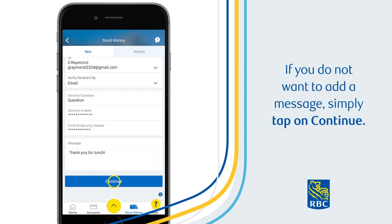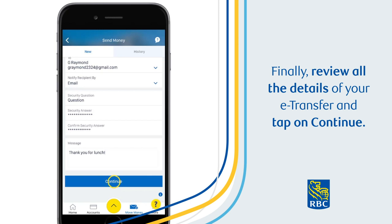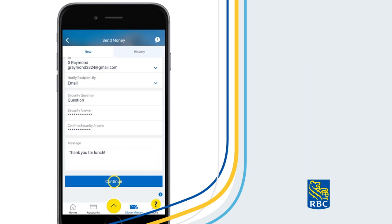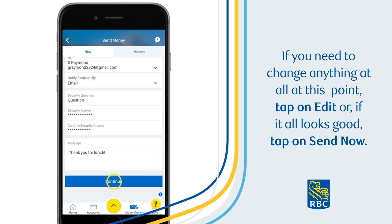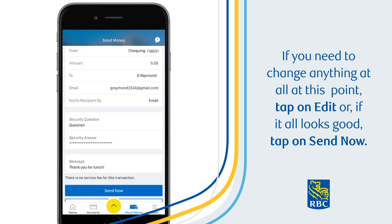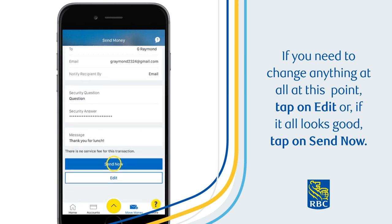If you do not want to add a message, simply tap on Continue. Finally, review all the details of your eTransfer and tap on Continue. If you need to change anything at all at this point, tap on Edit. Or, if it all looks good, tap on Send Now.